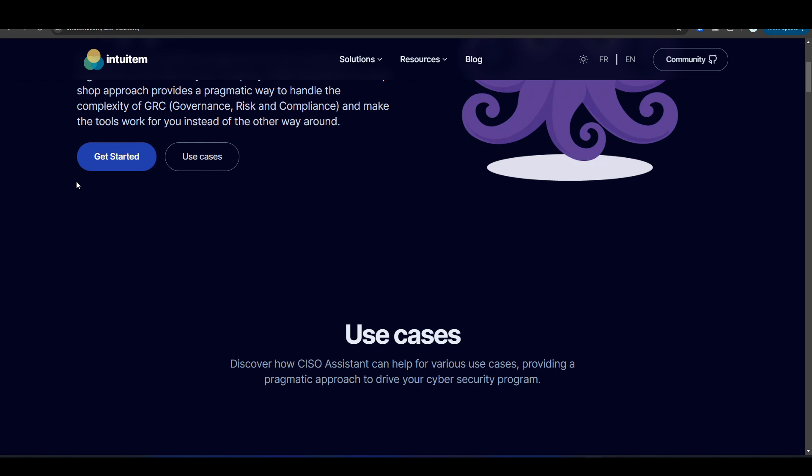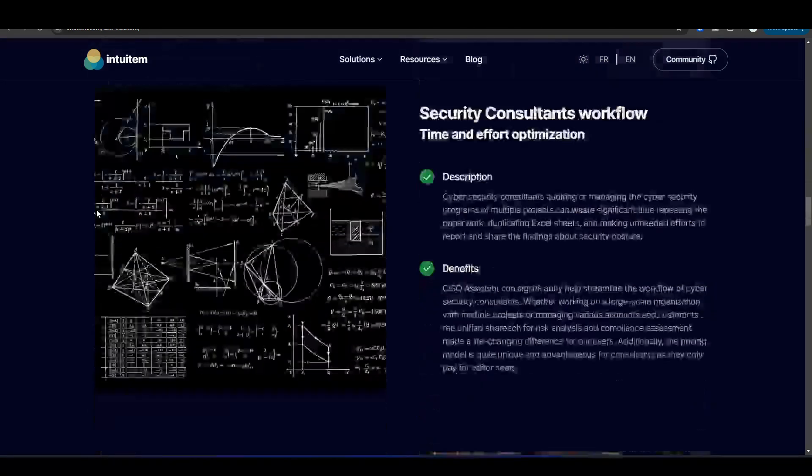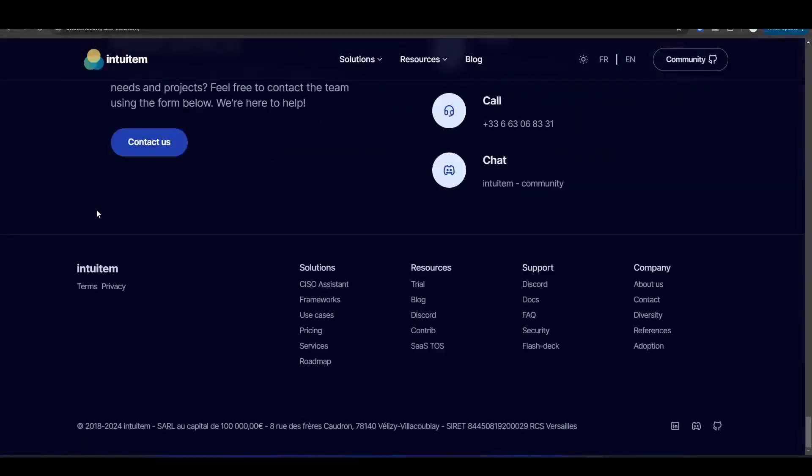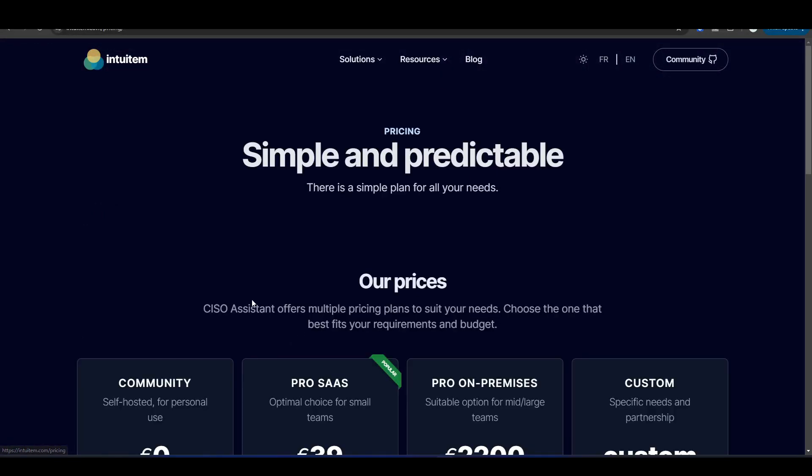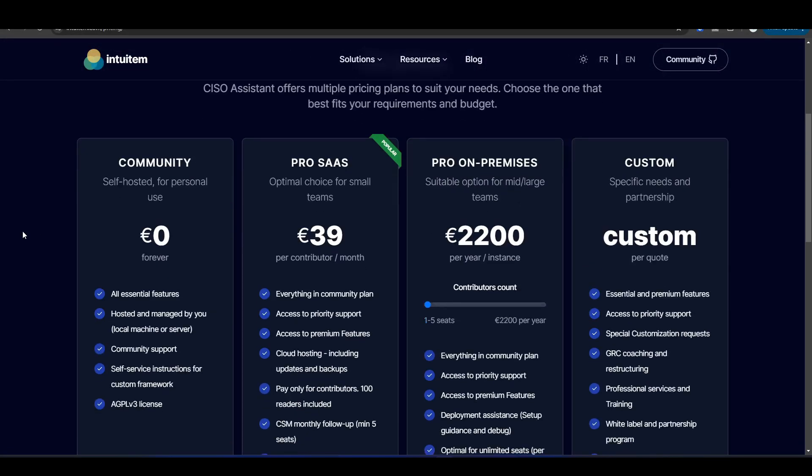This is their website, intuitem.com. If we scroll down and head over to pricing here, you see the different options for using this tool. These are the various options for using CISO Assistant.